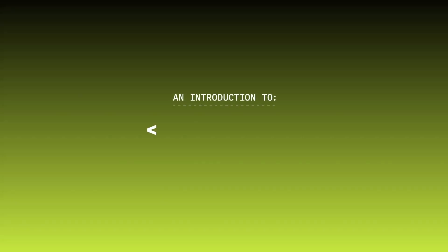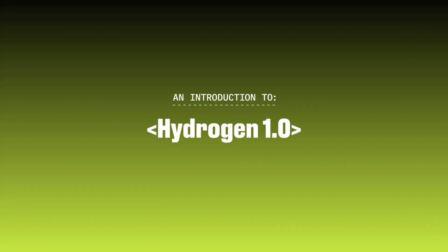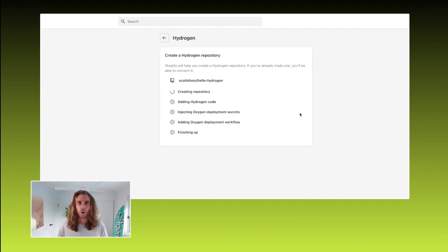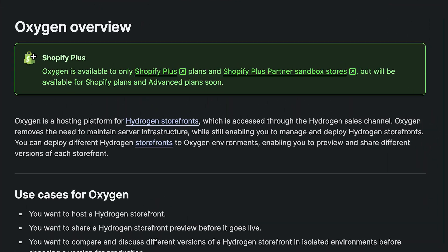Fast forward to mid-2022 and Shopify announced that version one of Hydrogen was now ready and that merchants could host it directly on their Shopify store, but unfortunately only Shopify Plus merchants. As I mentioned in my last video, since Shopify added Hydrogen as a sales channel within the Shopify store, I became a lot more likely to look into Hydrogen and start building with it, which over the next few months is exactly what I did.